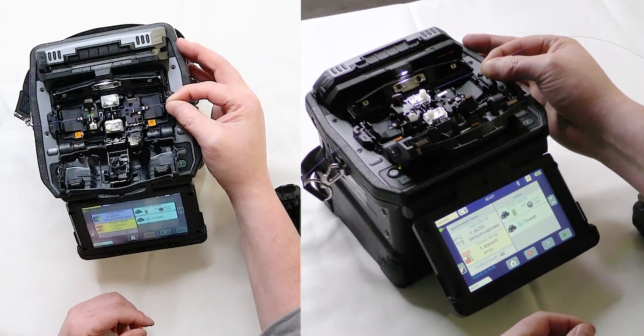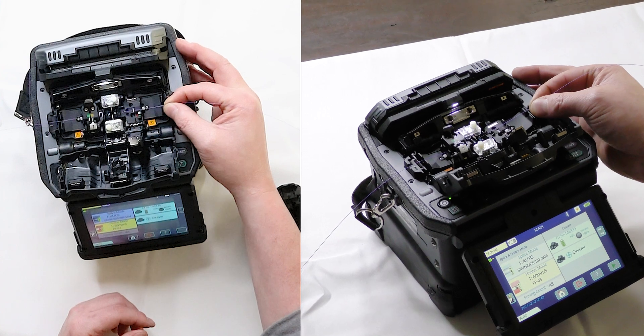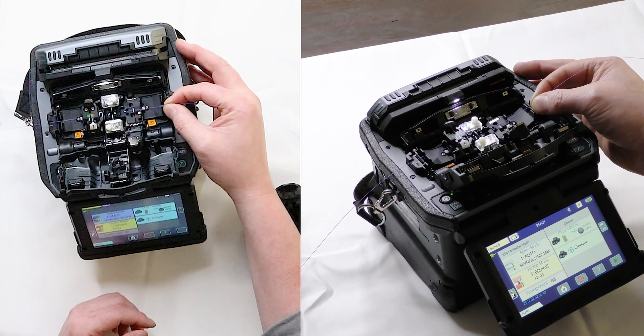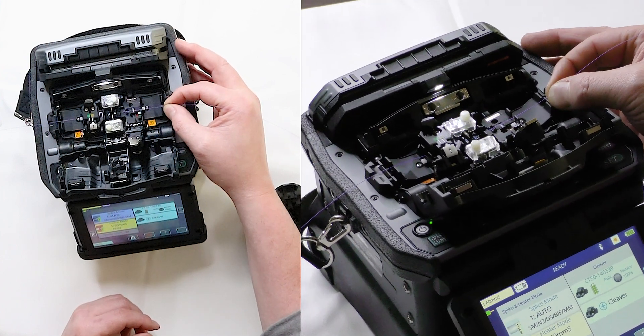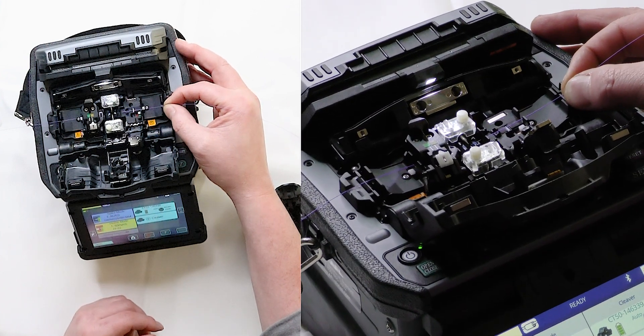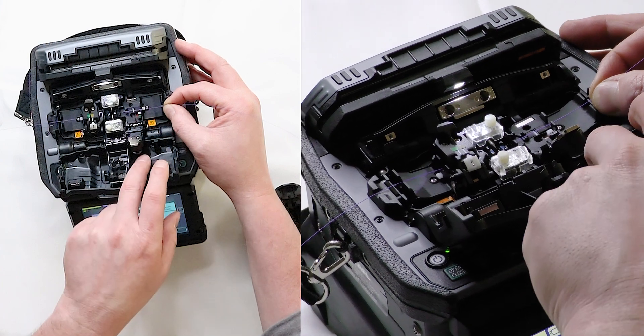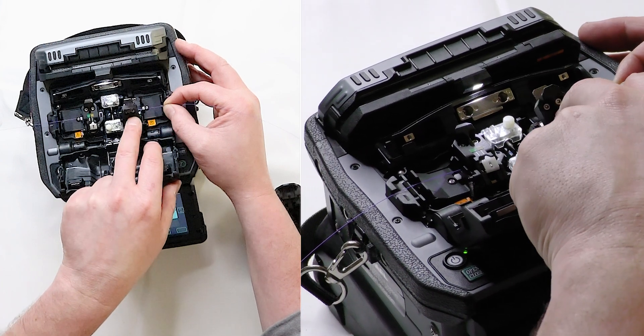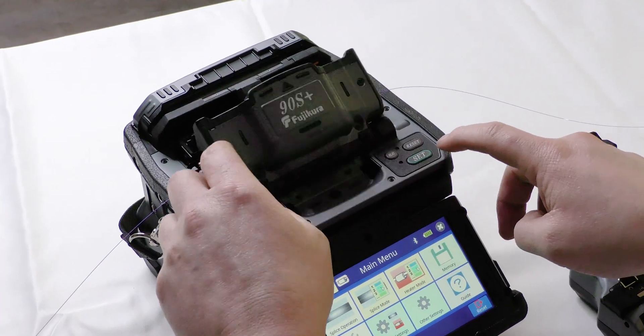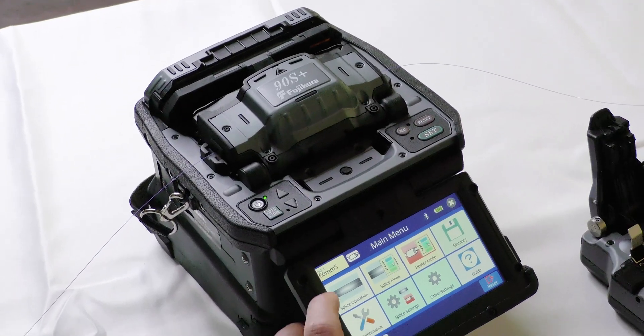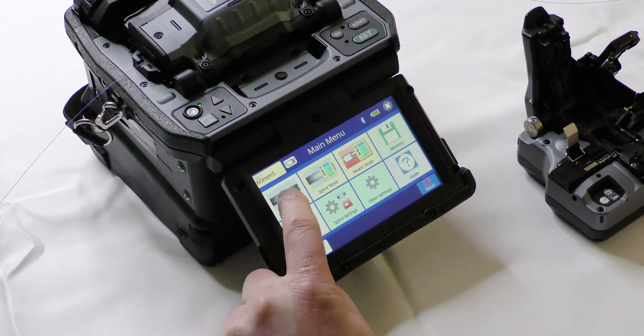So as I go to place it in here, again, putting that fiber about halfway in between the electrodes and the v-groove, I'm going to close this chuck and we are going to be ready to splice.